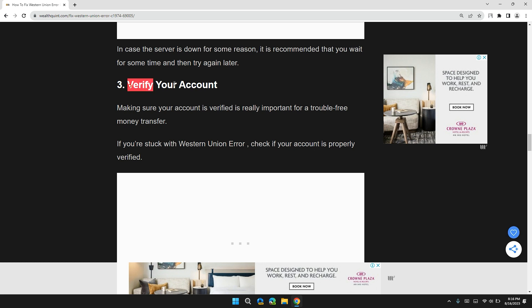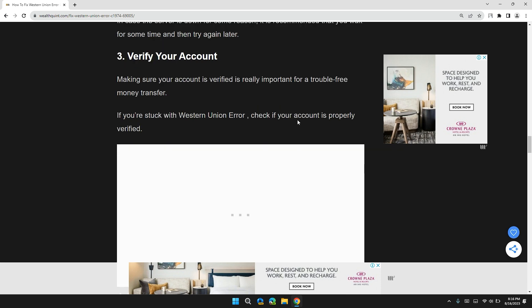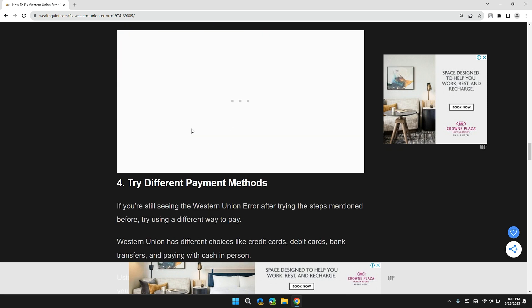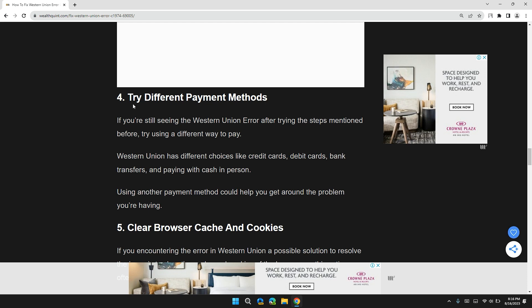Solution 3: Verify your account. Make sure your account is verified, as this is really important for trouble-free money transfers. If you are stuck with a Western Union error, check if your account is properly verified.